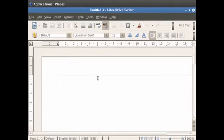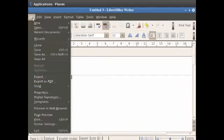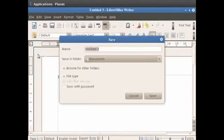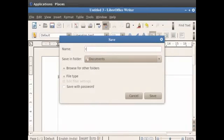Now type some text in the editor area. So we will type 'Resume'. Once done writing your document, you should save it for future use. To save this file, click on File in the Menu bar and then click on the Save As option. A new dialog box appears where you are required to enter the name of your file under the Name field. So enter the name of the file as 'Resume'.